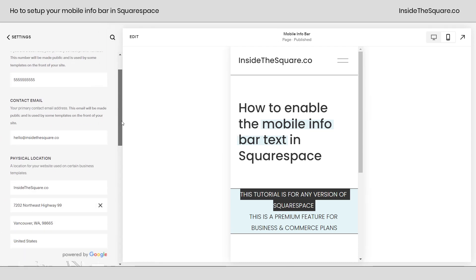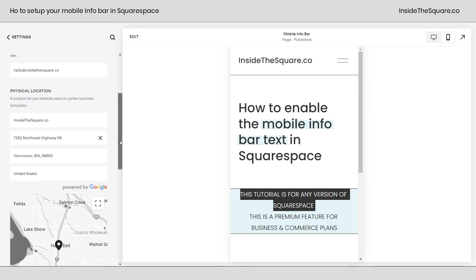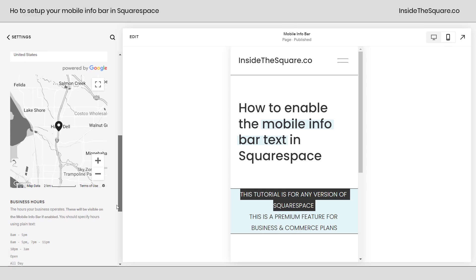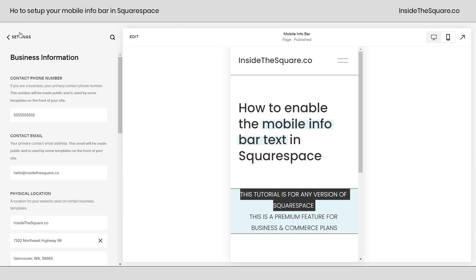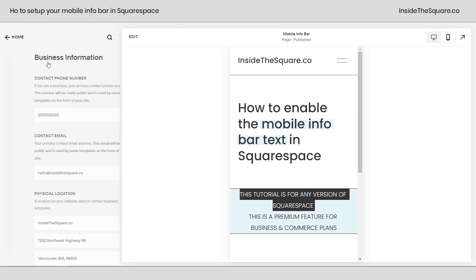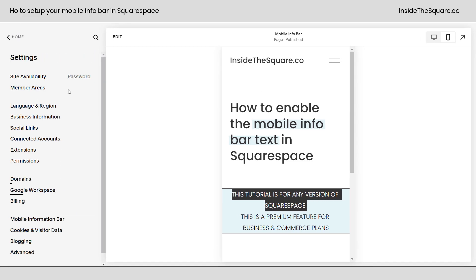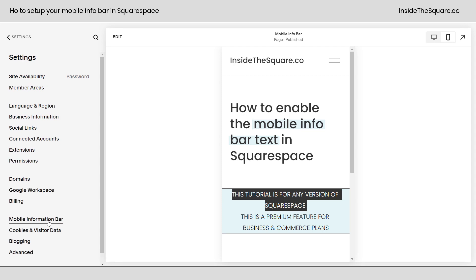Again, we have phone number, contact email, physical location, and business hours. After you've entered in your information, from our settings menu, click mobile info bar.